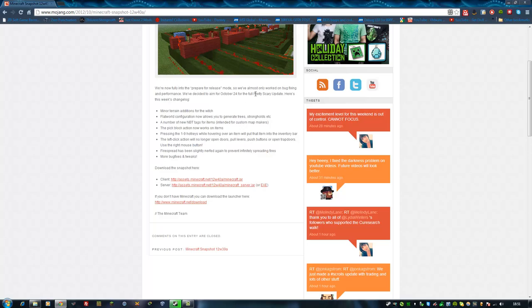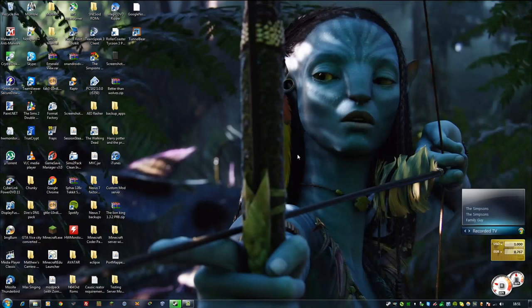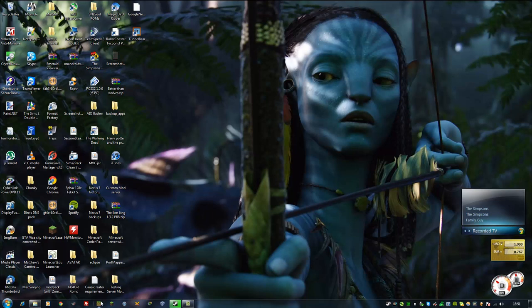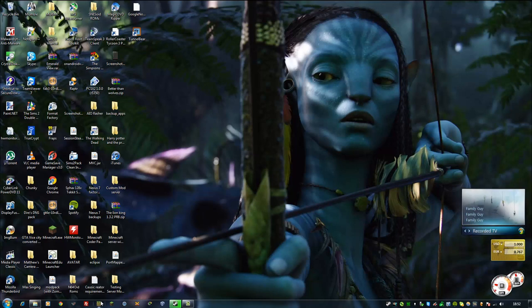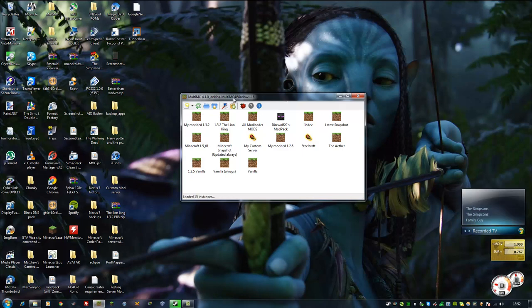There's an easier way you can do this. If you have MultiMC version 4, the developer version, all you have to do is open it up. Make sure you're on this version, MultiMC version 4.1.0-jenkins-multi-mc-4-windows-16, which is the latest development build.